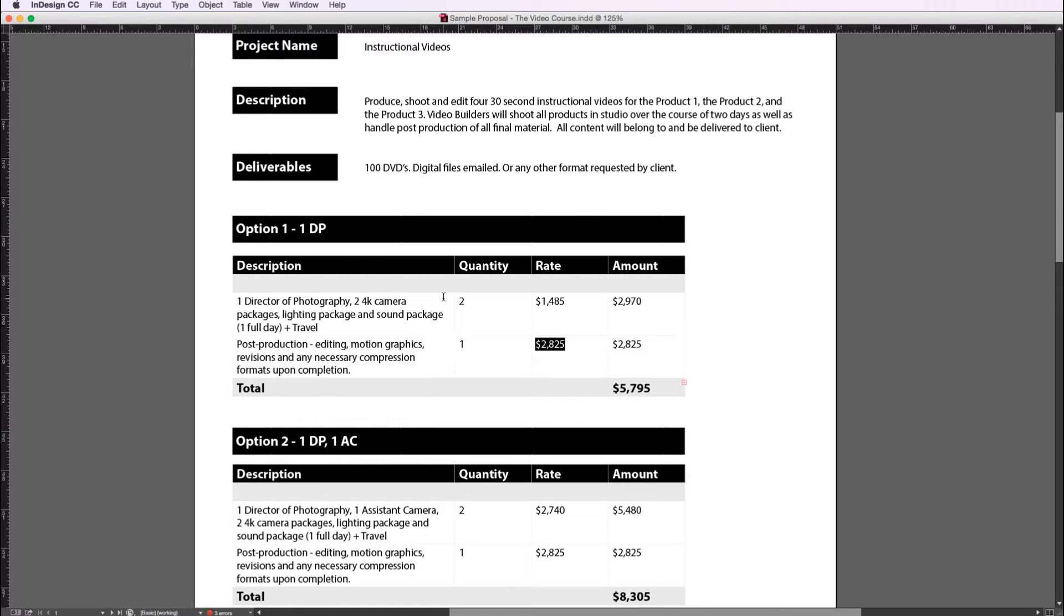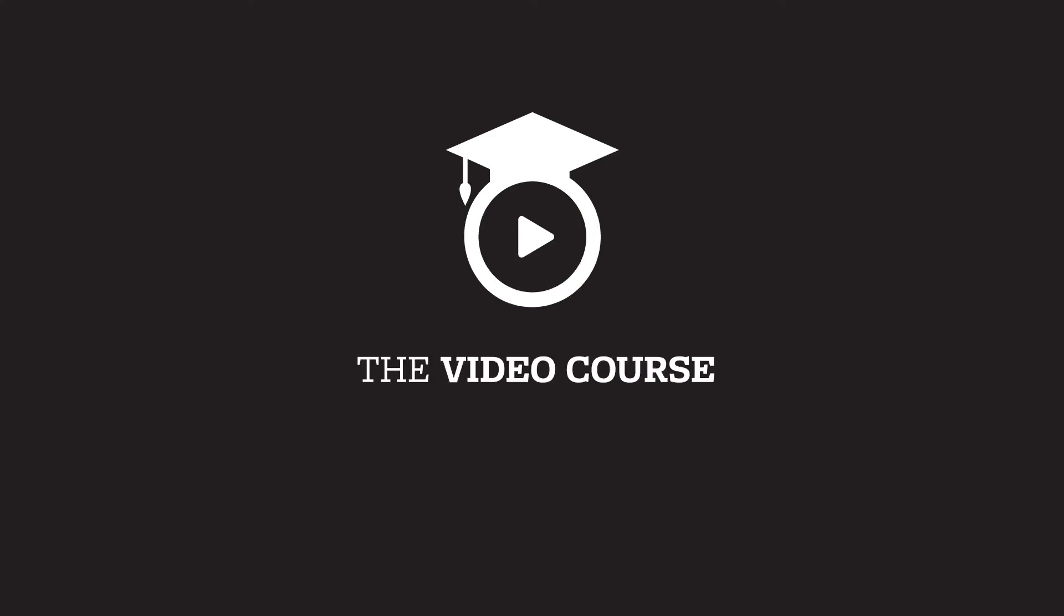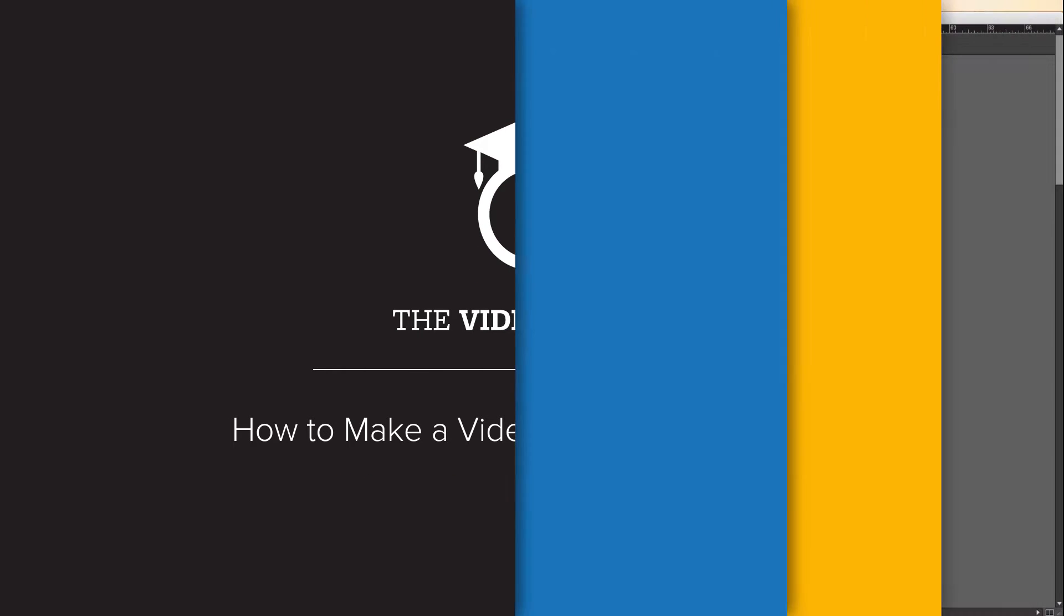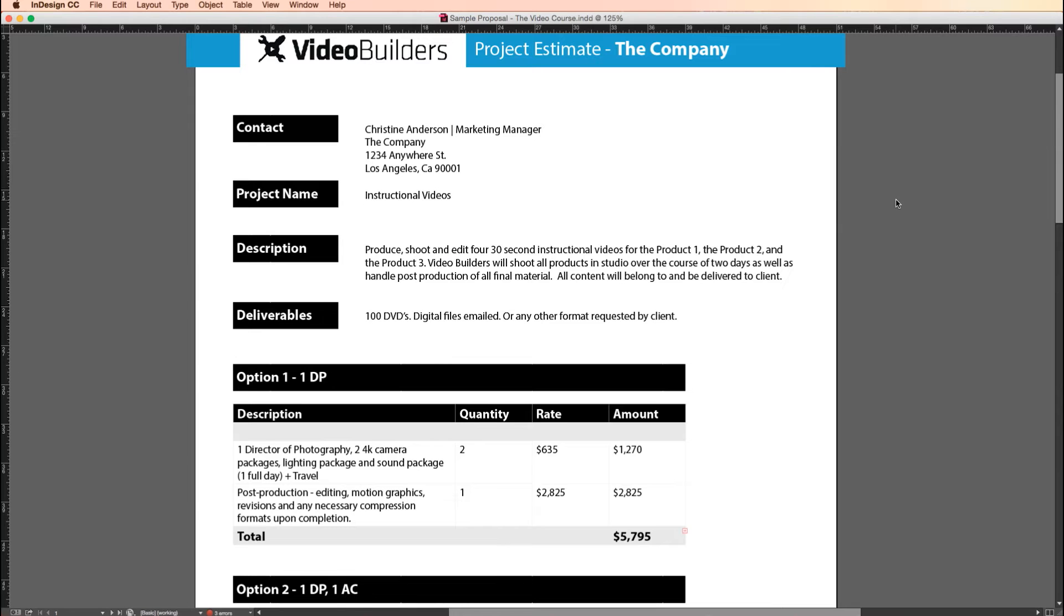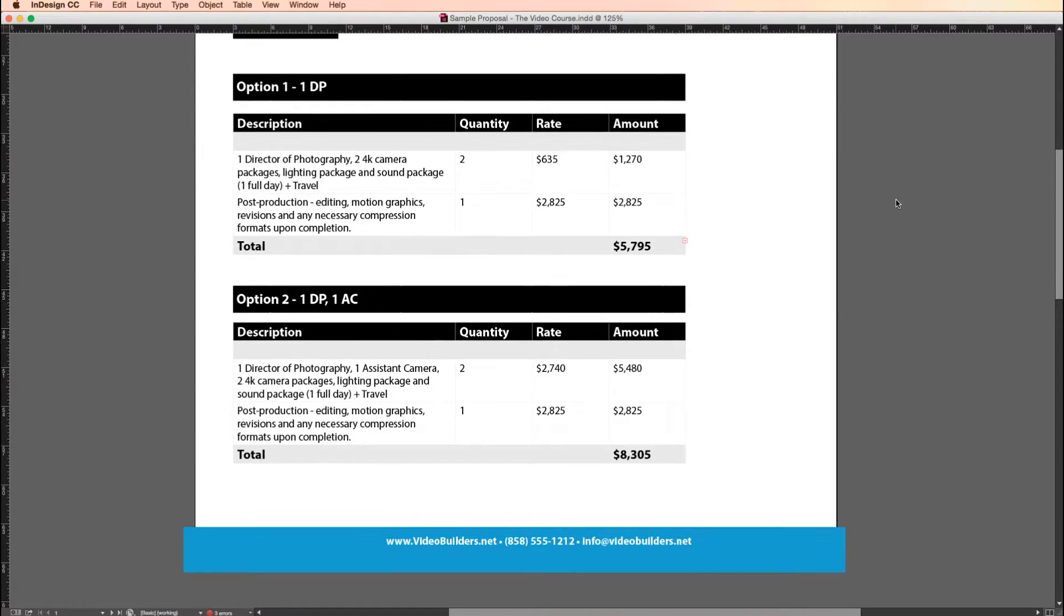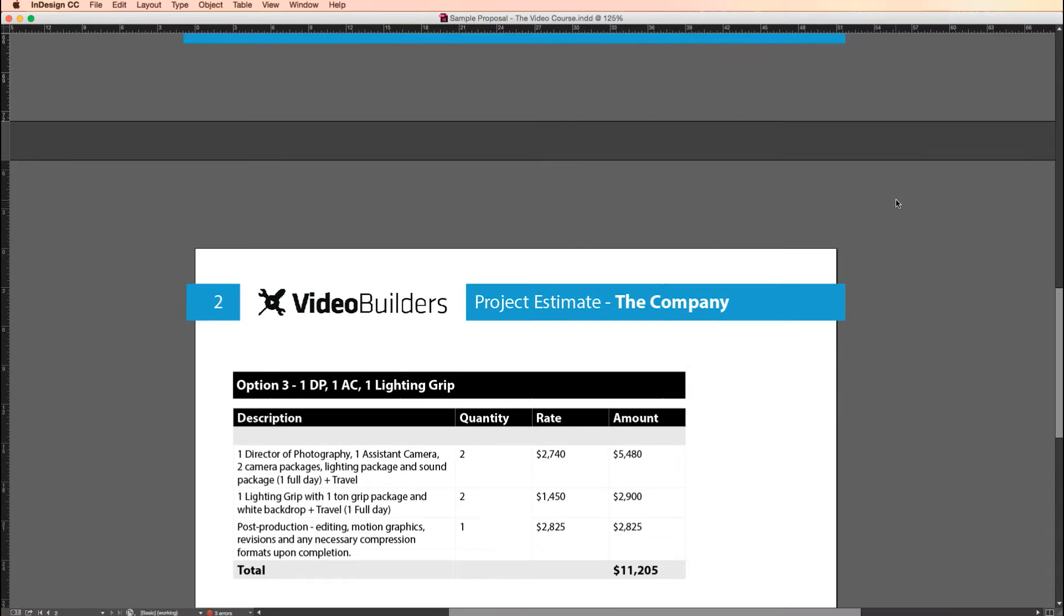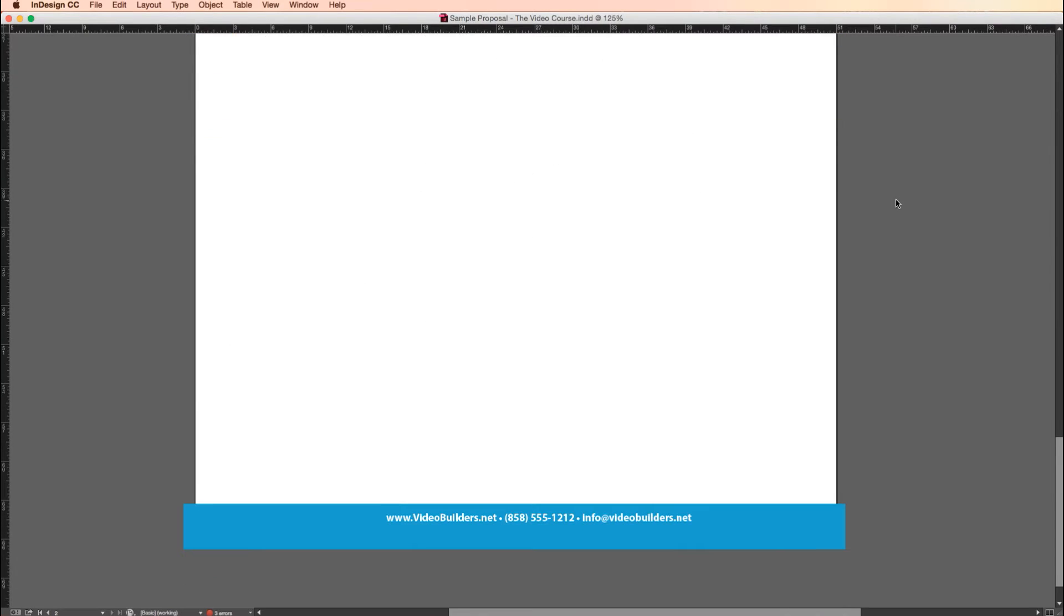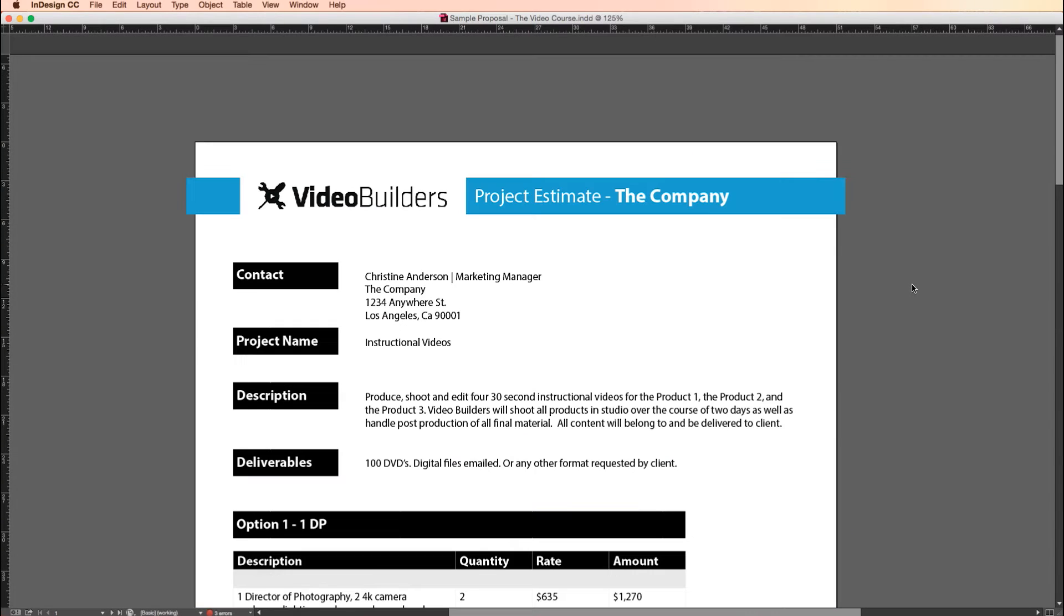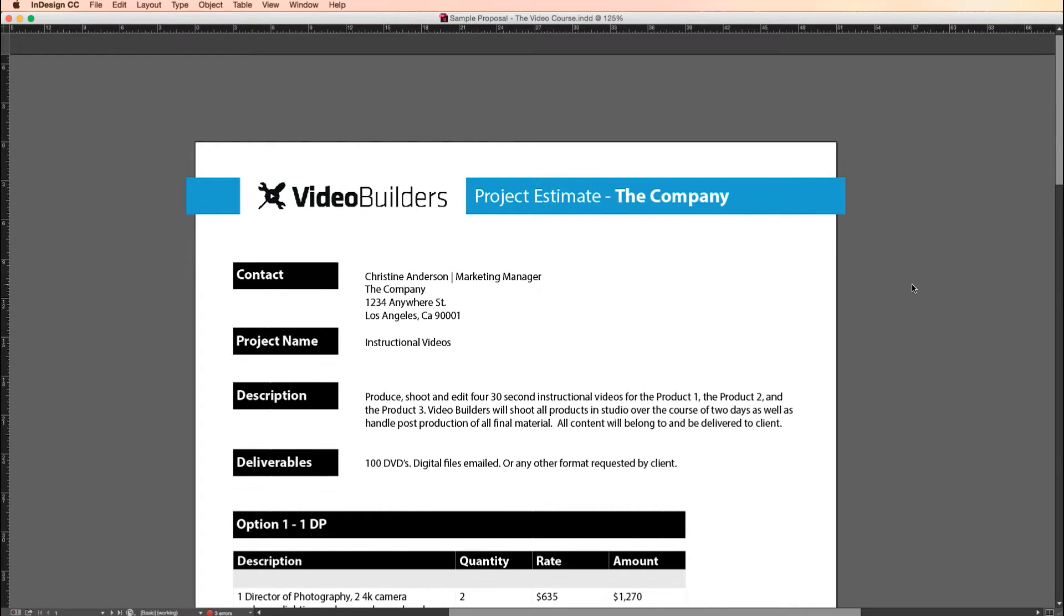All right, let's get started. So I like to use Adobe InDesign to create my proposals. I've been using the same template for a few years now and it always seems to meet my needs. It's clean looking, professional, and it's really easy to manipulate.